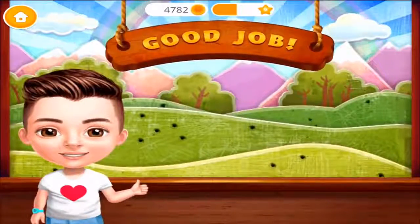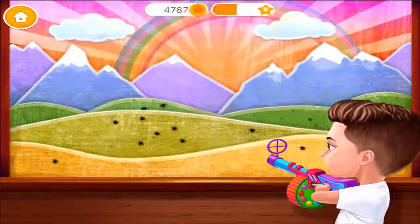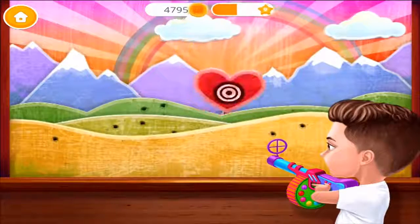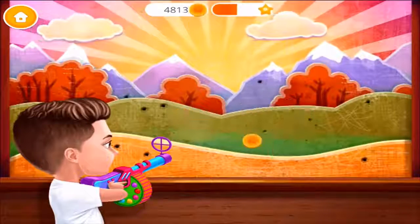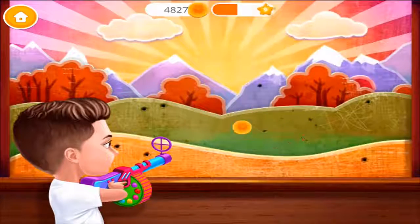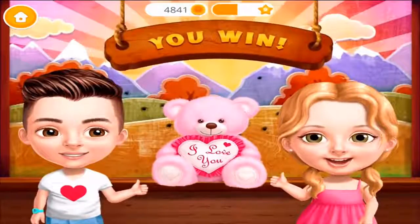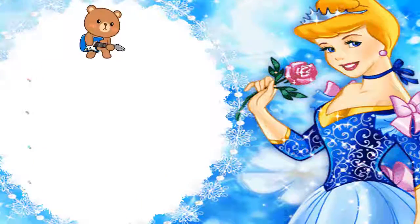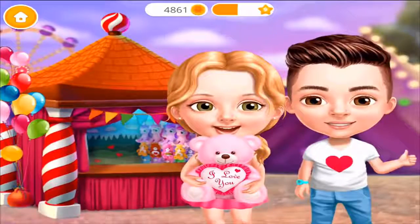Good job! You are very fast and agile. It's getting harder! Can you move even faster? Wow, amazing! You won! Hey Katie, this toy is for you! Oh Justin, thank you! This thing was lovely! I wish we could go again!